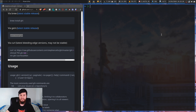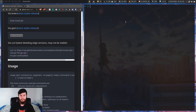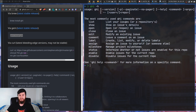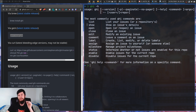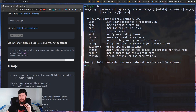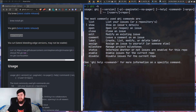So let's actually test it out. We're not going to be able to do much without being in a Git repo, but we can at least look at the help page. As we can see, there are a number of different options: list, show, open, close, edit, comment, label, milestone, status, enable, and disable.